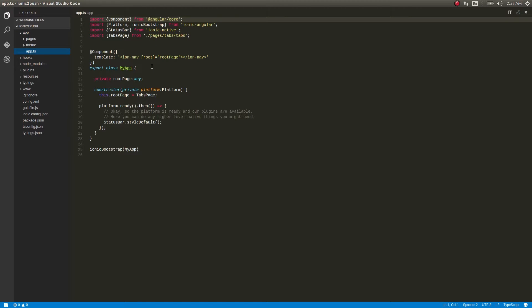Before we start working on this app, we need to do two things. One is creating and registering on GCM — we need a GCM server key. GCM stands for Google Cloud Messaging. We are going to use Google Cloud Messaging since this is an Android application.